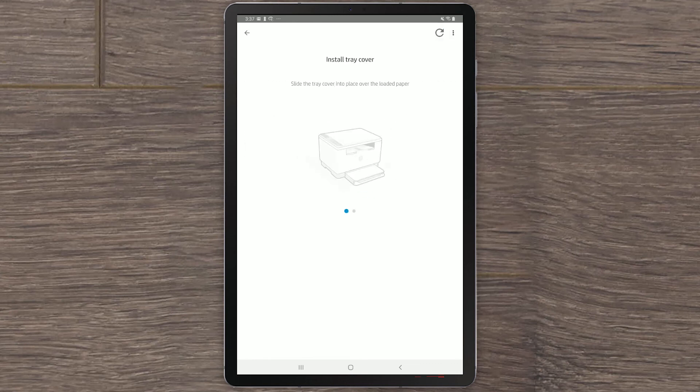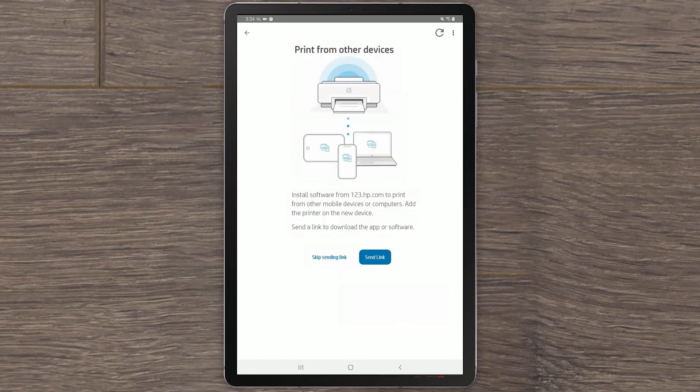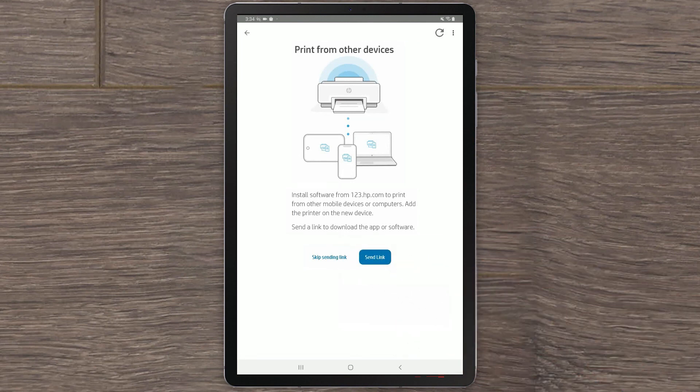To print from other devices, you can visit 123.hp.com from your mobile device or other computers. Select Skip this step for now.